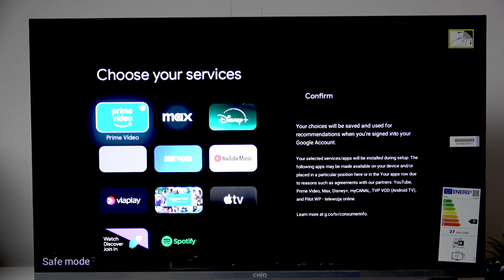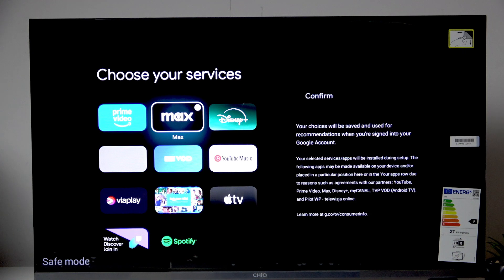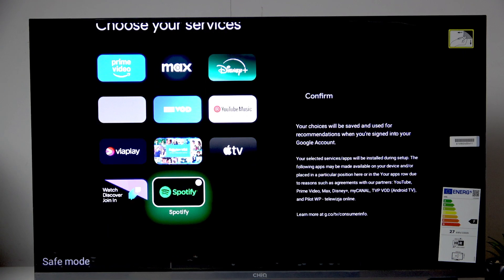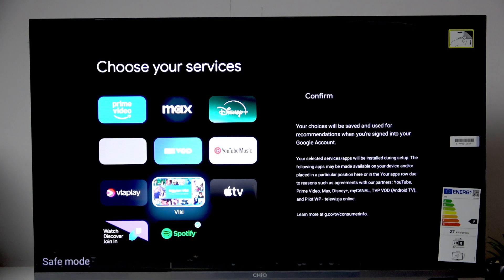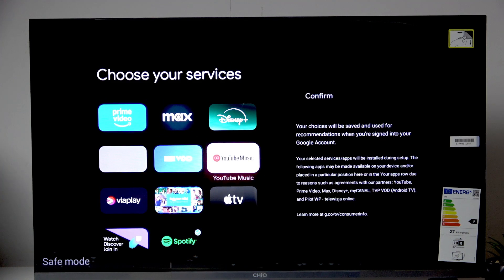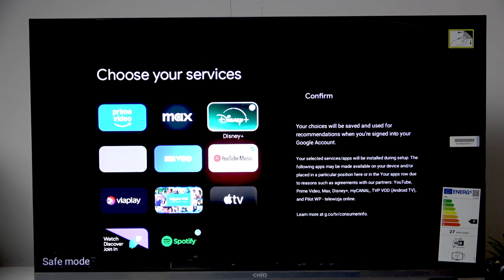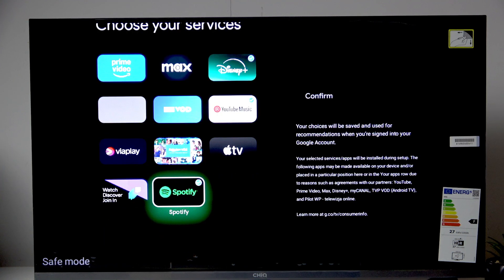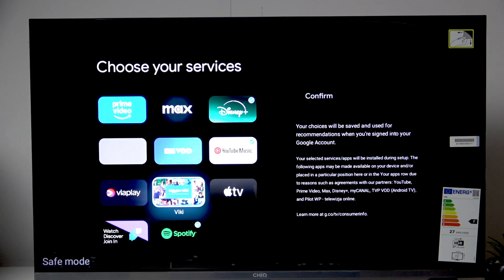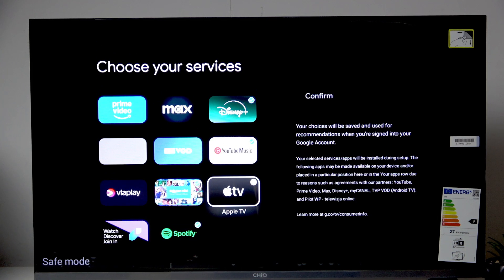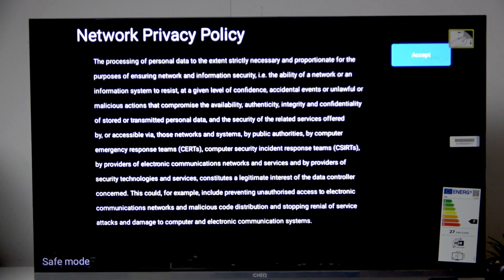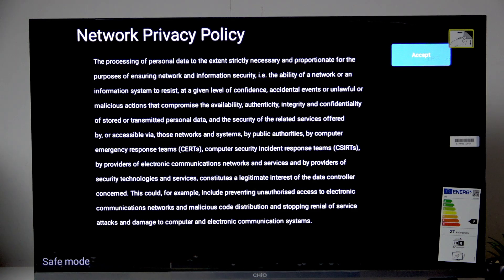Now here we can choose our services. So for example let's choose Spotify, YouTube Music, Disney Plus and Apple TV. Now click confirm. And here click accept.